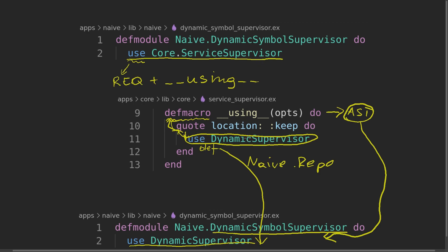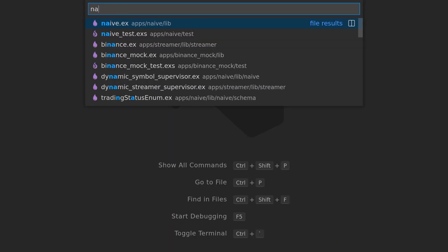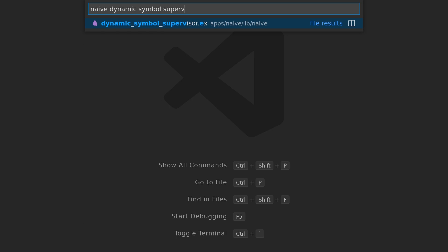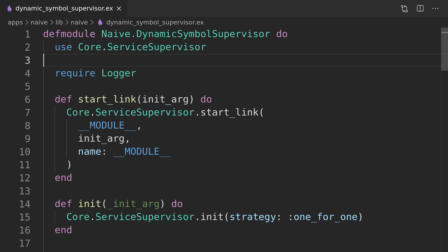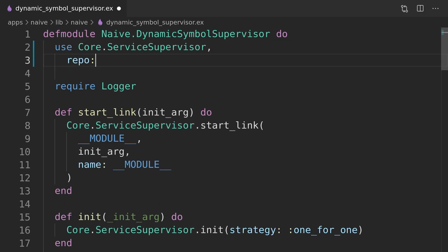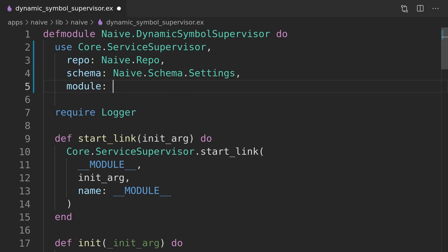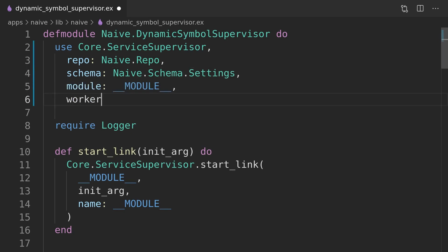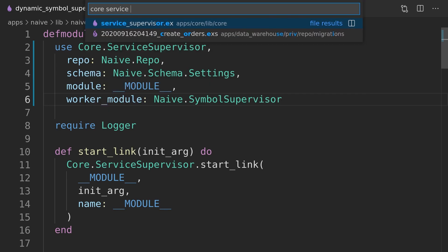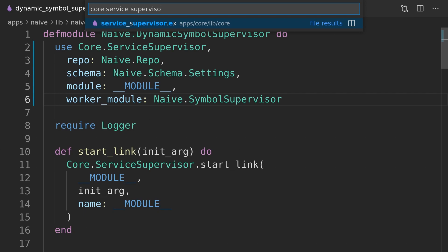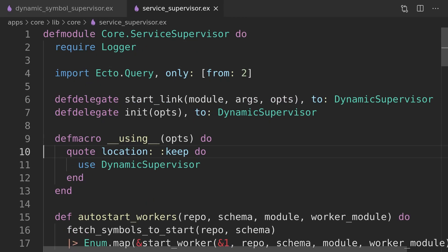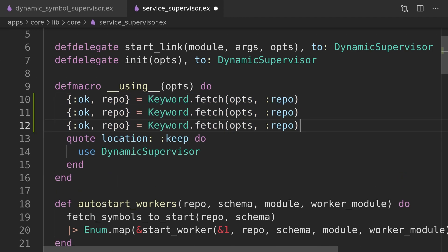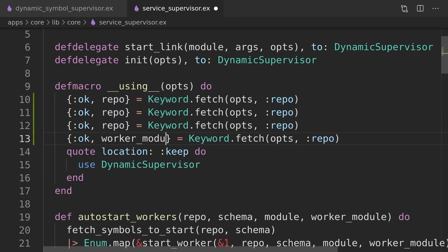Back inside the dynamic symbol supervisor, we will pass all the dynamic values that will be used to generate application-specific functions. The options are passed to the macro as the first keyword list, so we will need to retrieve them one by one.